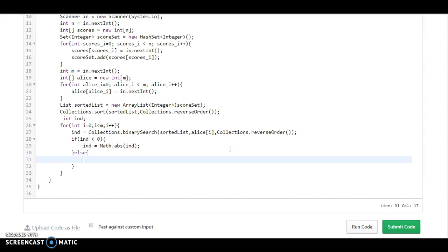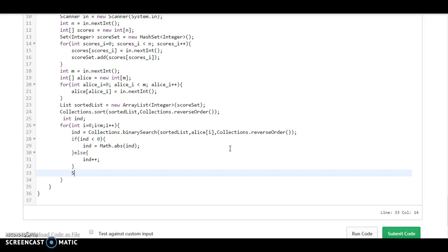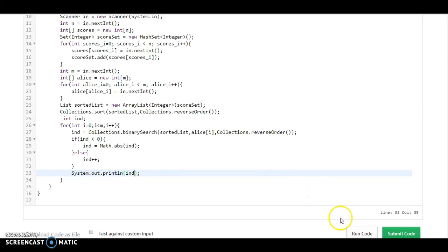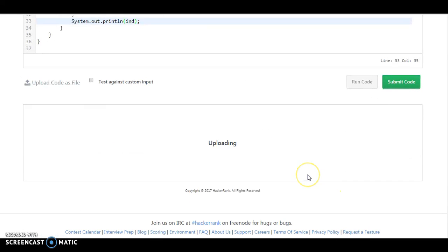Else, if it is in the positive value, it is counting from 0, so we need to do index++. And what we are going to do is System.out.println, we print the value of the index. So let's submit the code.